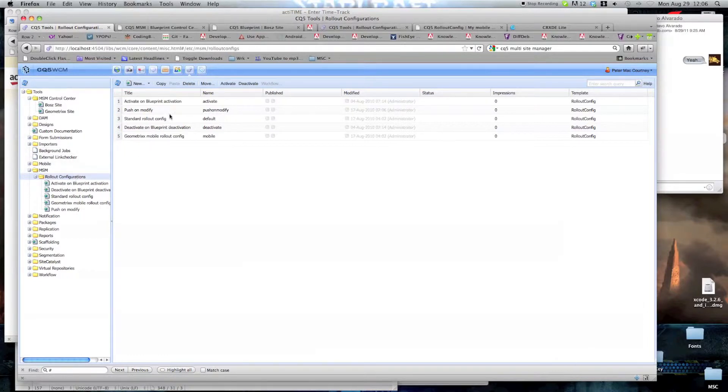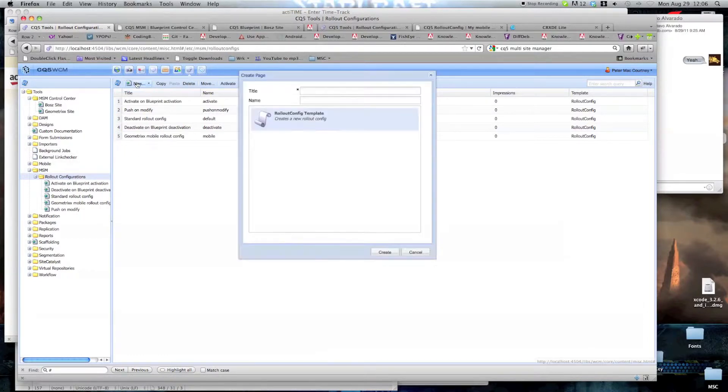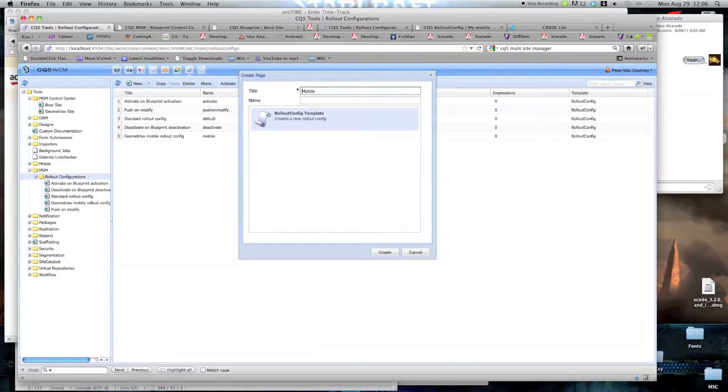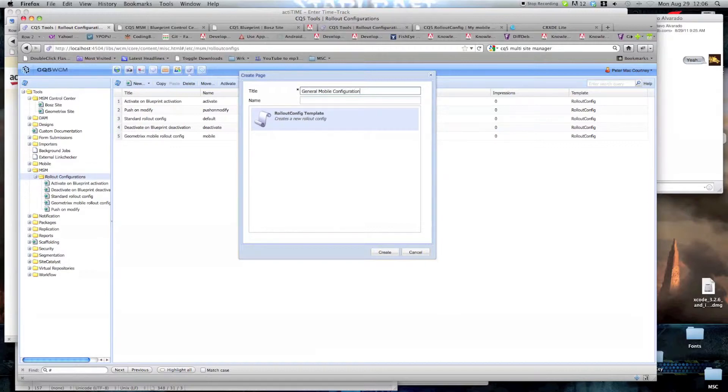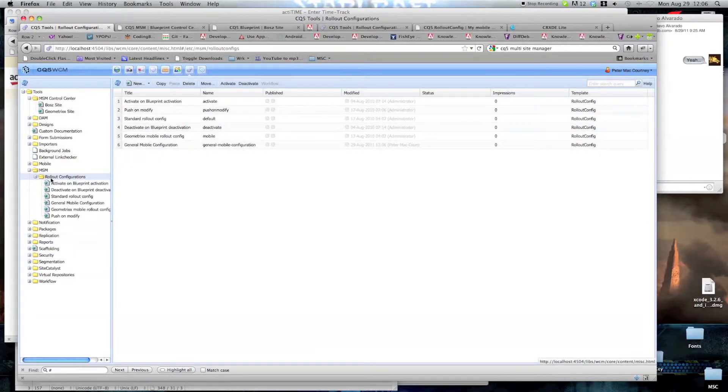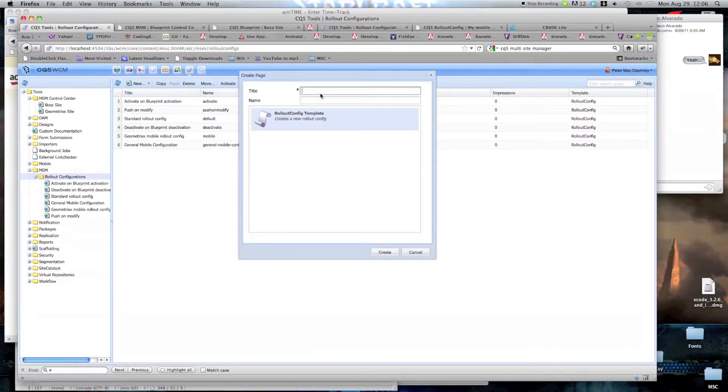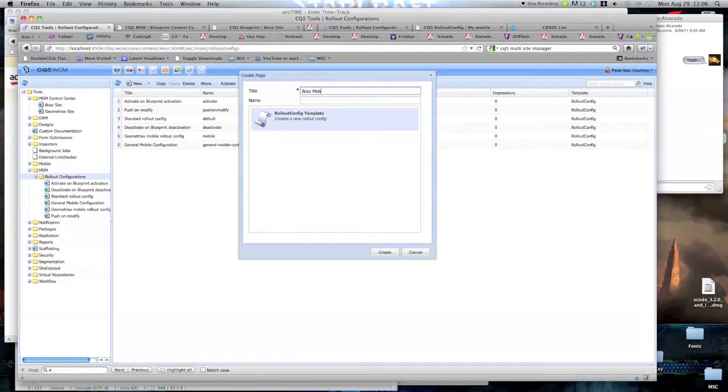So once here we go into new, as you can see rollout config template, we're going to call this one general mobile configuration, going to create it. Now we're going to create the second one, and this is going to be boss mobile specific configuration.